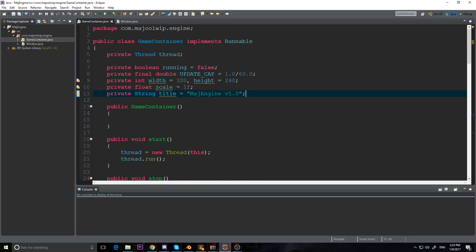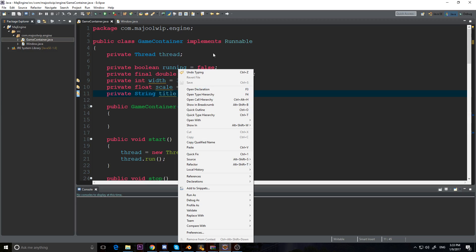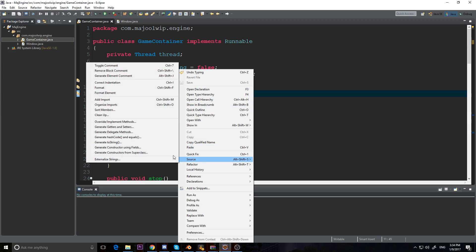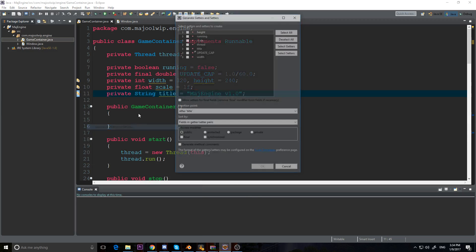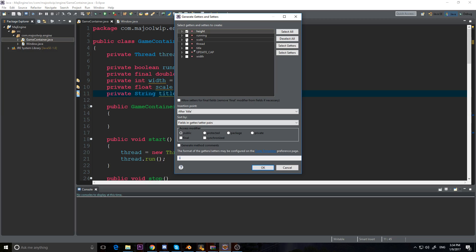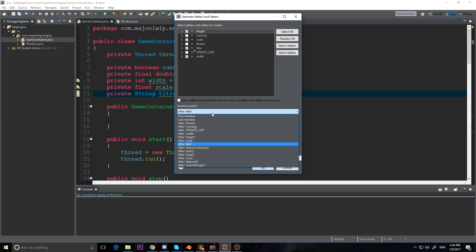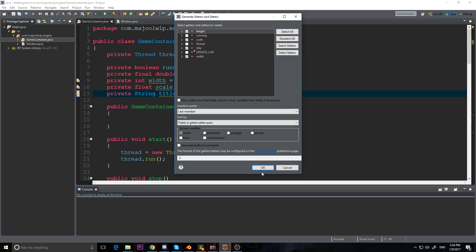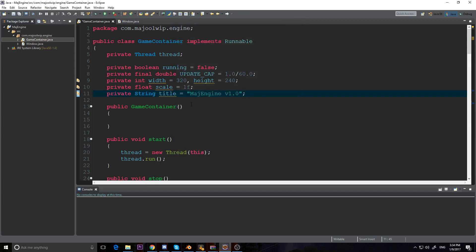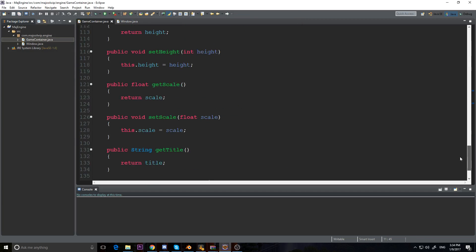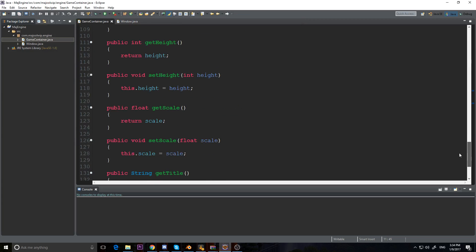I'm going to save that and generate some getters and setters. In Eclipse you can right-click, go to Source, then select 'Generate Getters and Setters'. I want to generate for height, scale, title, and width — put them at the bottom of the page and generate. Now we have getters and setters down here, which is nice and easy.